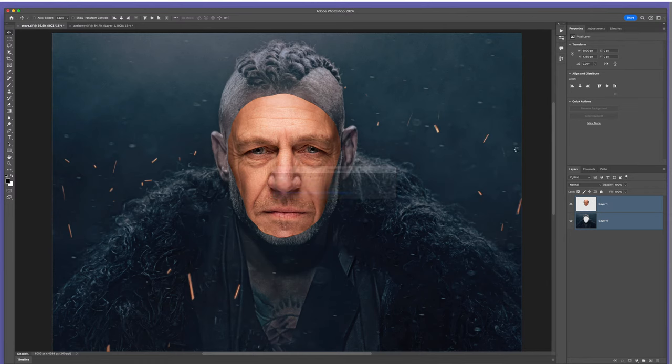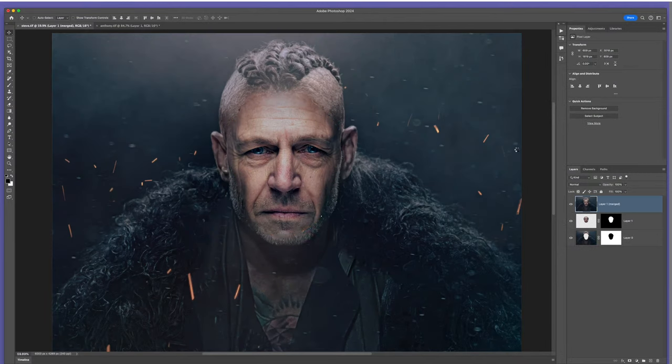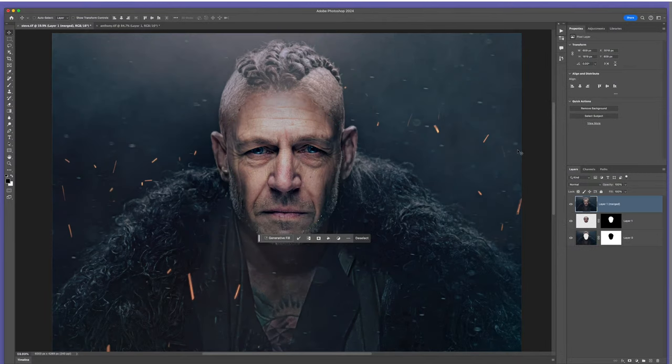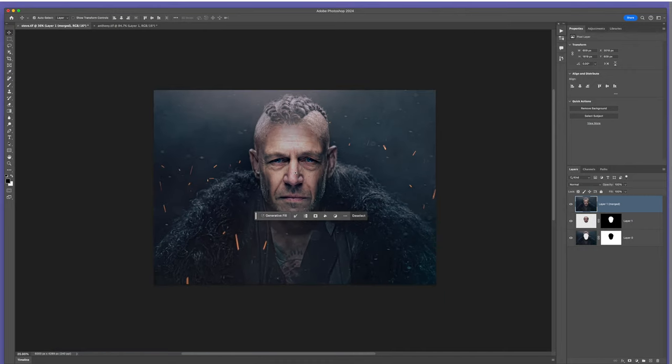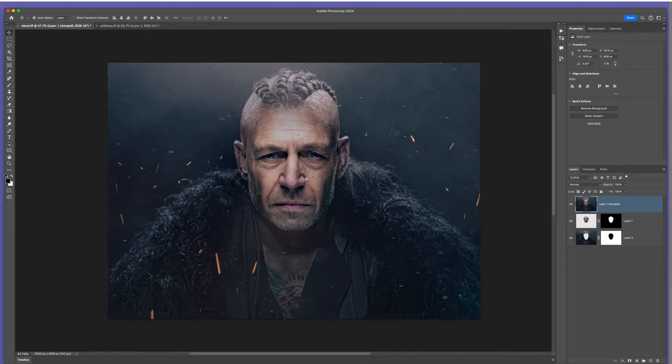Auto Blend Layers has been in Photoshop for a really long time. We'll click on it. Here we've got the Auto Blend Layers properties — by default the blend method is set to Panorama, we'll leave that. The most important part is at the bottom where it says Seamless Tones and Colors — definitely have a tick in that checkbox. There's also Content Aware Fill Transparent Areas underneath. There shouldn't be any empty areas here, but I'll leave it ticked anyway. Then we'll click OK and watch this.